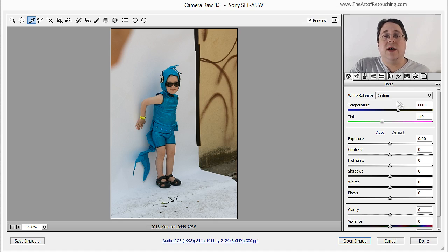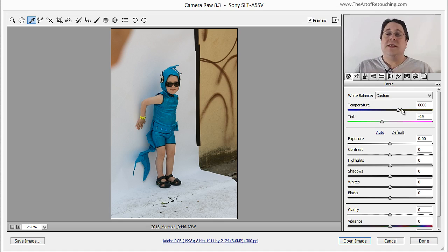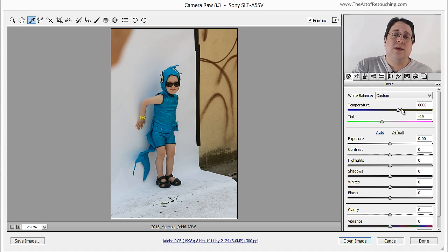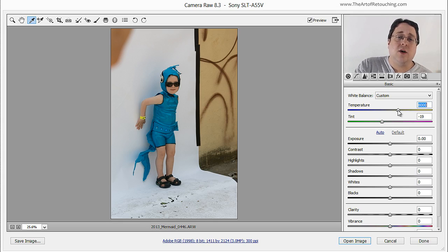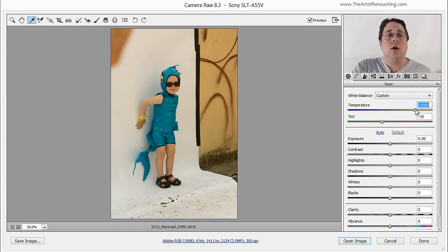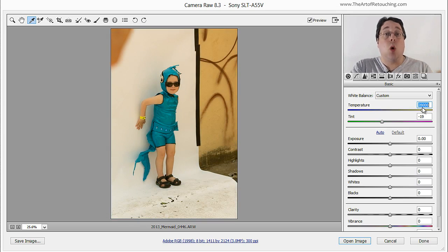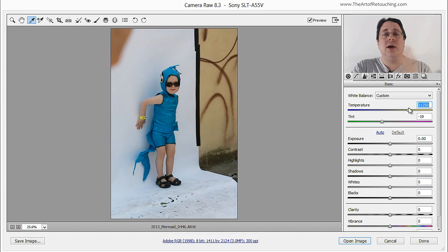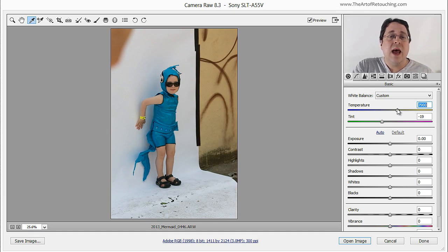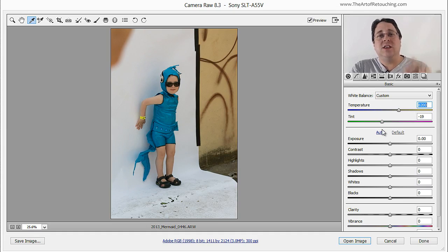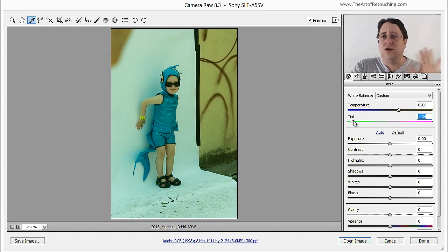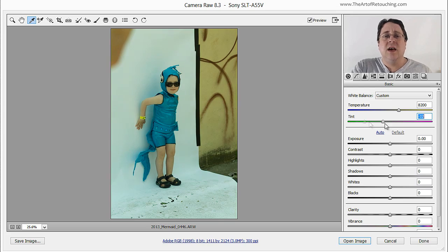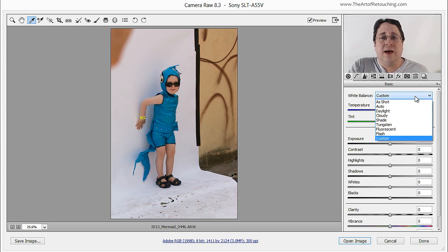So what we can do is come over here to this area of temperature and tint. This is fairly easy to understand. With the temperature on the top, you make the wide swings. You're either going to make the color of the image blue, cools, or orange, yellow, warms. So here it goes cool, here it goes warm. And then you use this one down here to fine tune that color. If you go one way, it goes more yellows and eventually greens. If you go the other way, it goes pinks and magentas.